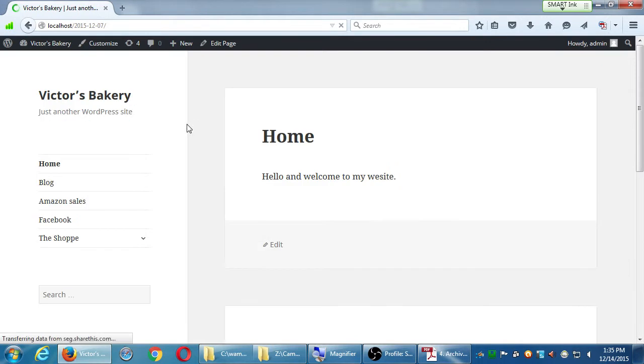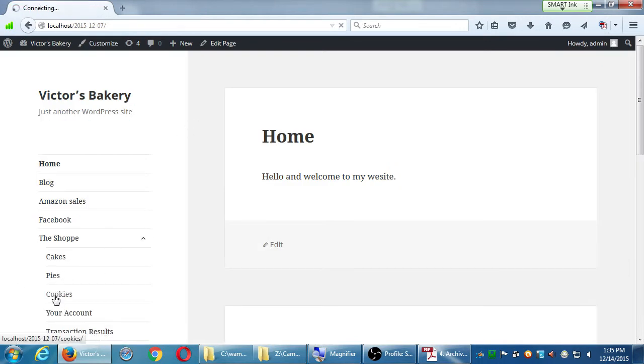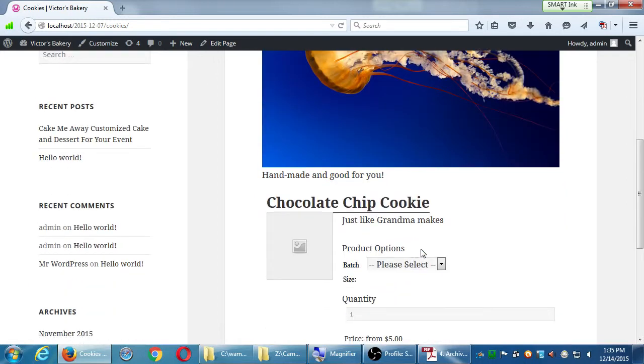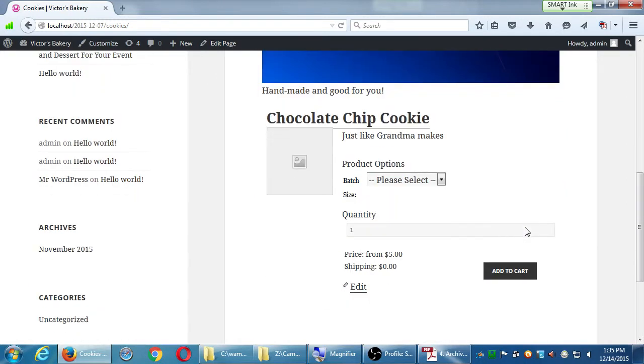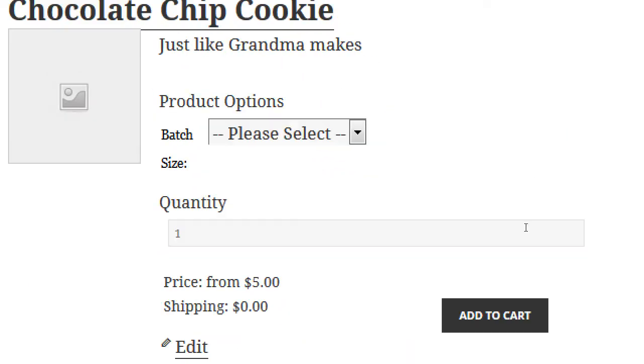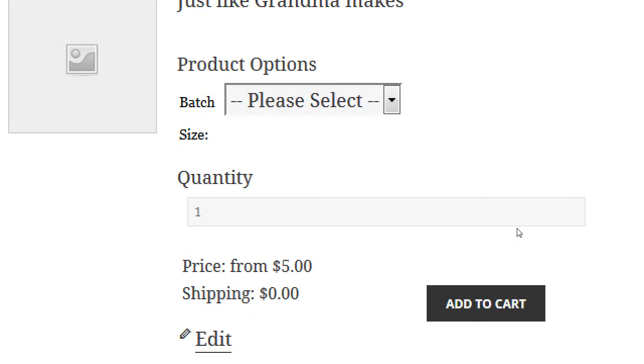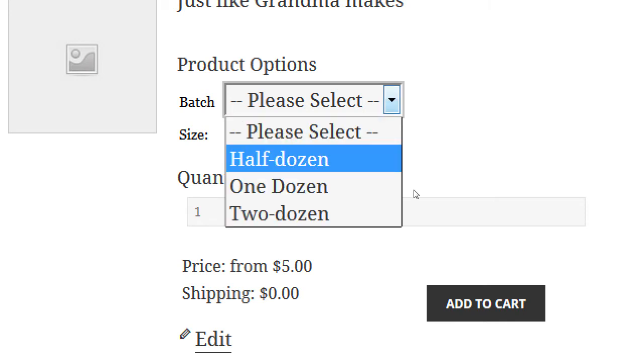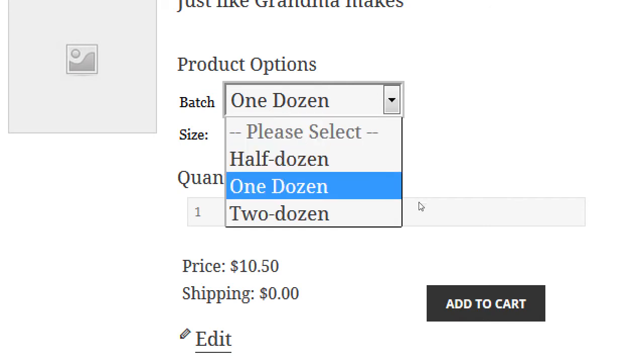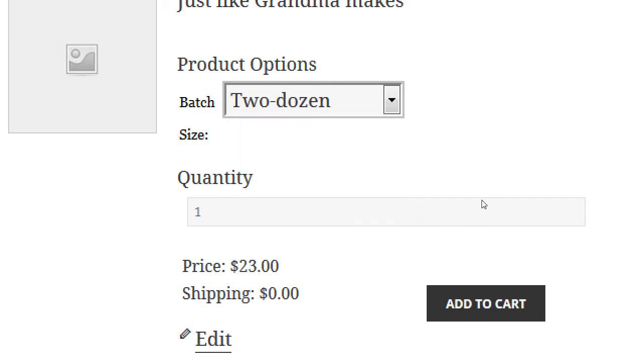Let's see, so back to visit site, to the shop, to cookies, it is chocolate chip cookie. I put the term batch size as my variation main name, starting from $5, that's the lowest price in my variation group. Please select, I go with half dozen, $5, go with one dozen, $10.50, and two dozen, $23.